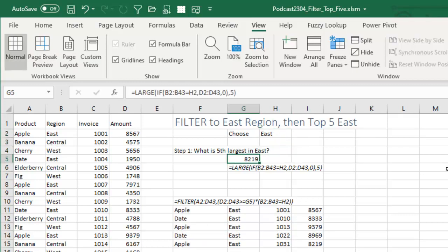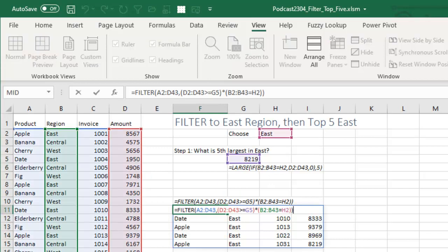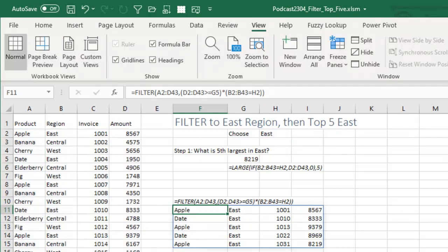So that's updating on the fly. And then to do two conditions inside the filter and I'm pretty sure I've covered this before. You put each condition in parentheses and multiply them together. So we need a true times true for that to be true. And we get our top five.